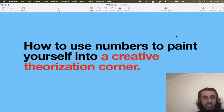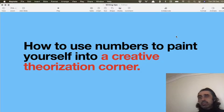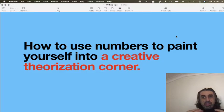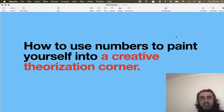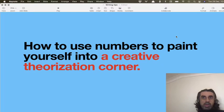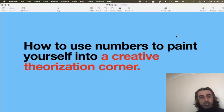What we're going to discuss today is how to use numbers to paint yourself into a creative theorization corner. The idea is that at the back end of a qualitative paper, when you're building theory, you need to come up with multiple dimensions and distinctions. When we discussed how to structure a qualitative research paper, we talked about having a model and having a table — and the table is where we make our theoretical contribution.